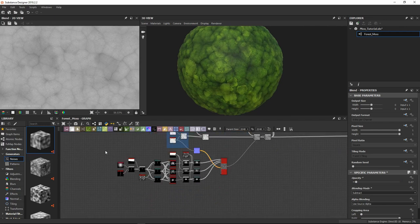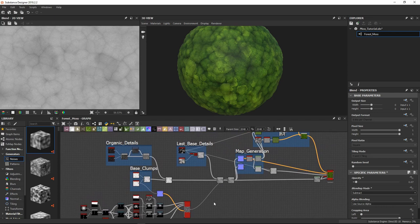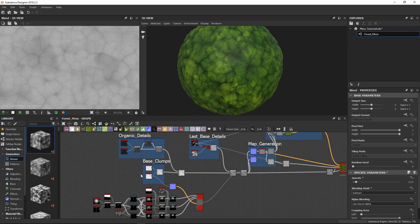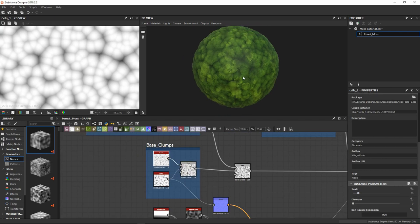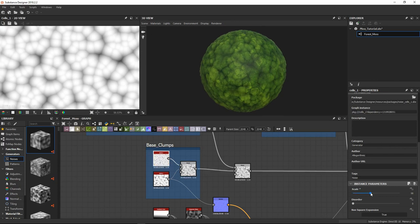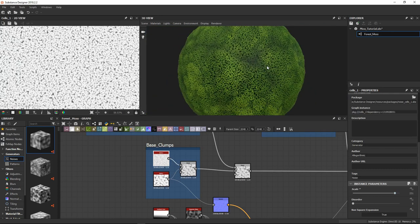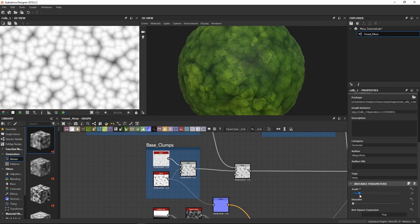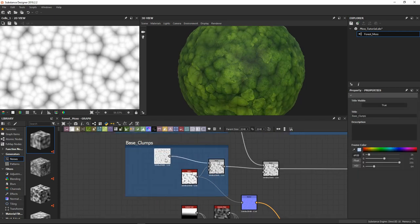Now the cool part of Substance Designer is that we can make all these kinds of procedural materials. The fun part is always the power to change the shape of our base moss — if we want to make some variations of this same material we just need to change the scale of our base noises and we can achieve almost everything.